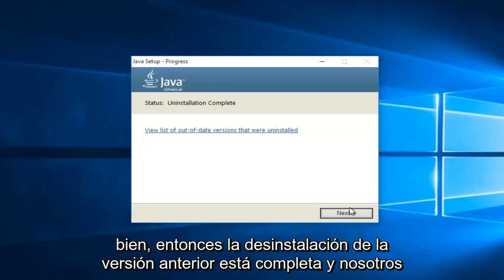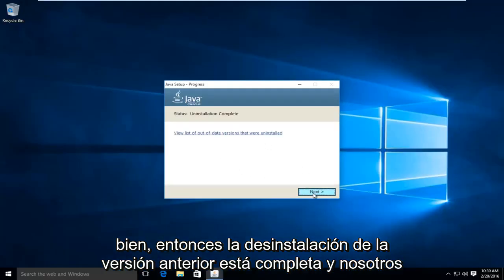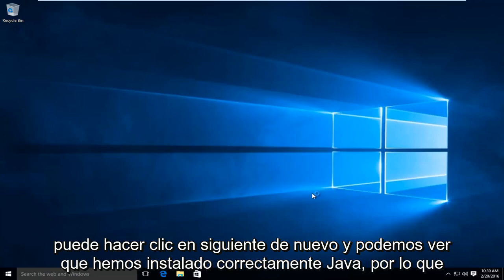Okay, so the uninstallation of the previous version is complete. And we can click on next again.